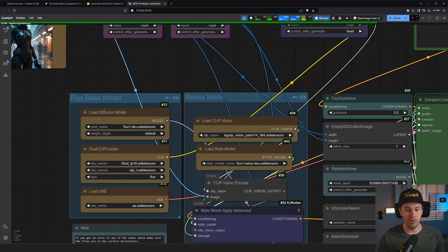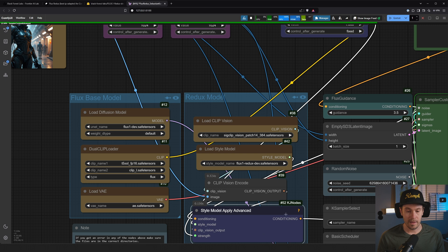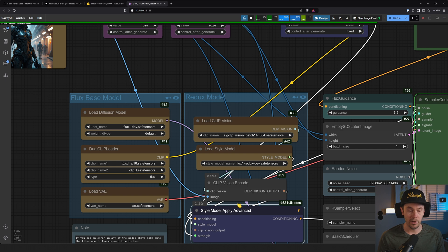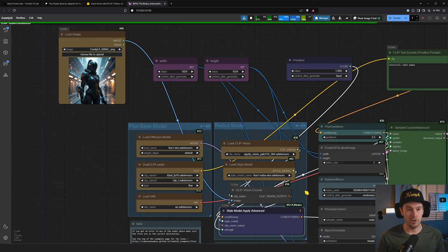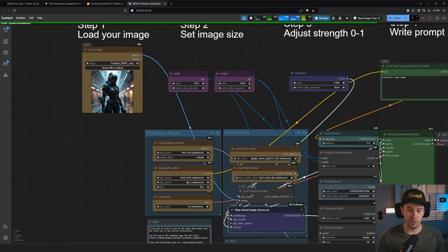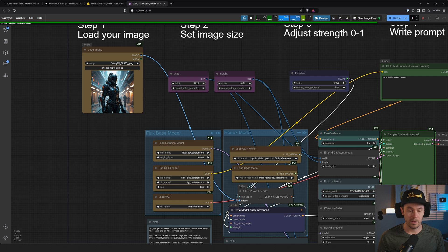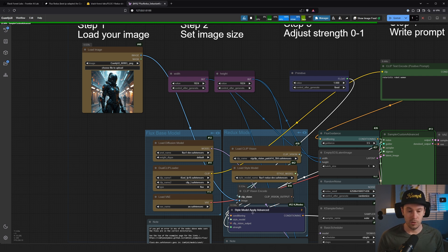Now, you can have multiple load image nodes and have multiple inputs. You can merge images together. Then you would duplicate this node - style model apply advanced - and just have that after this in the chain, so it comes after this and just continues on. You would load the image into clip vision encode.